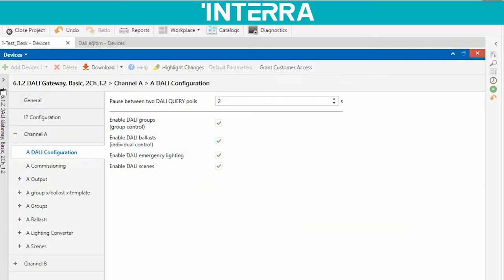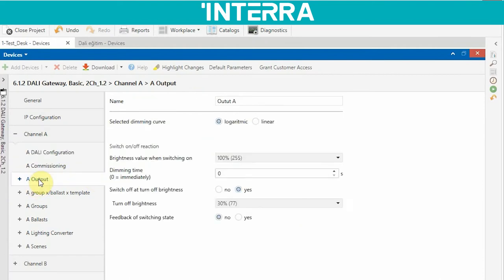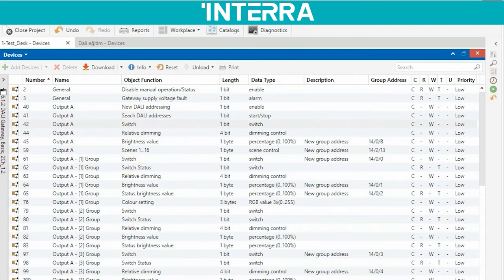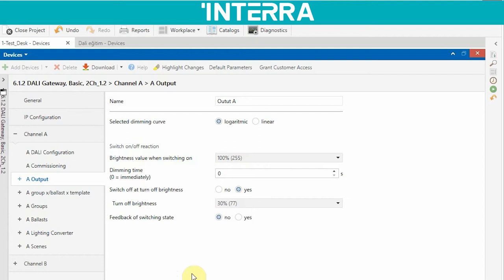When you choose logarithmic or linear, it will affect all your lightings connected to Output A, channel A. Because of that I would like to talk about this part. You can give any name to your output — you can change this text — and the selected dimming curve parameter is logarithmic or linear.